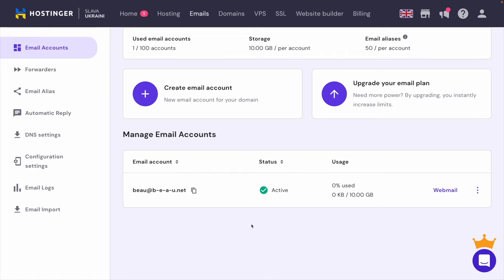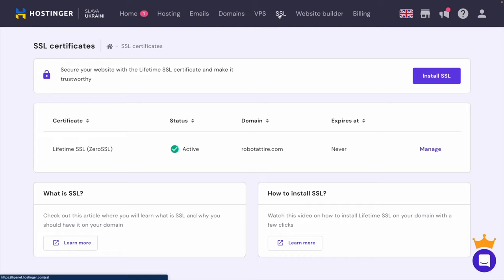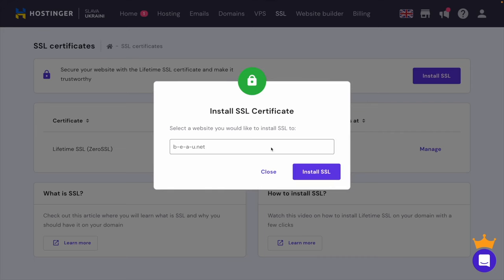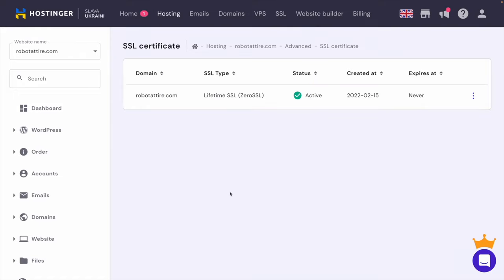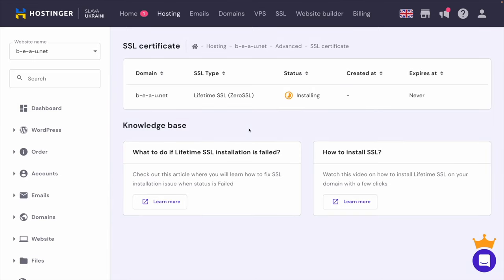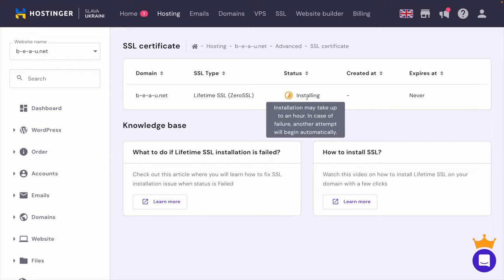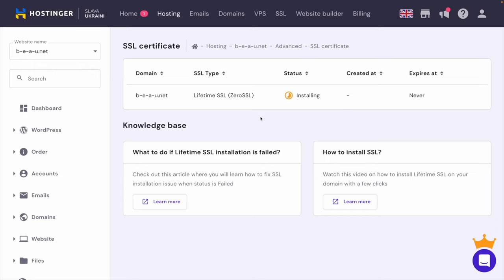Now let's go over how to set up SSL for the website. I'm going to go to the SSL tab on the Hostinger dashboard. SSL is important — it makes sure all data coming and going from your website is secure, so nobody can see what's going on with the website. I'll click the install SSL button, select the website, and click install SSL. The great thing is it's completely free and included within the plan. The HTTPS stands for secure — it may take up to an hour to install.